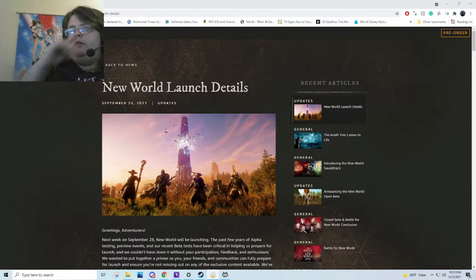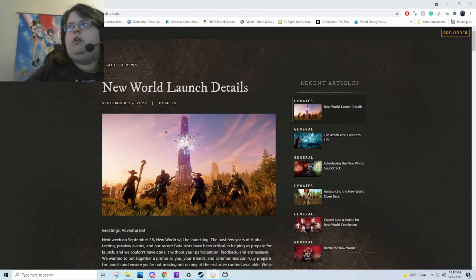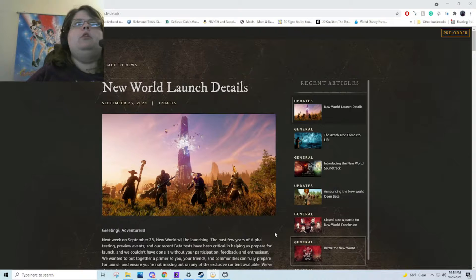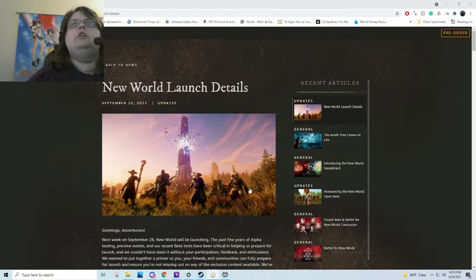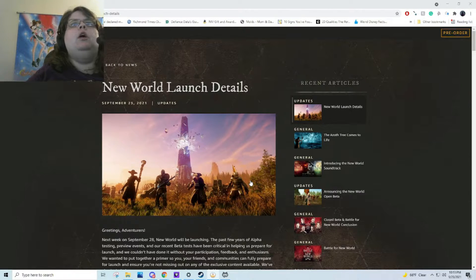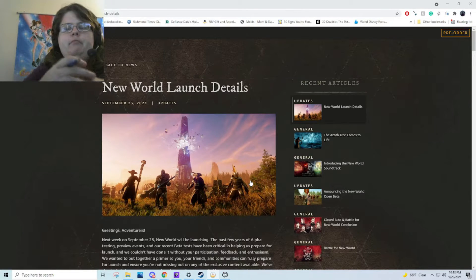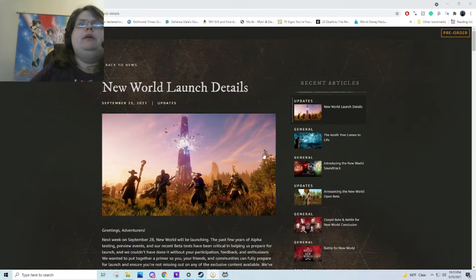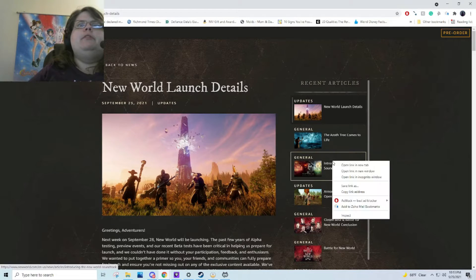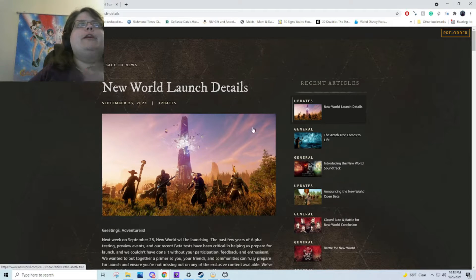Hey everyone, it's Shiv and I wanted to go over some of the New World launch details I've discovered, besides the New World soundtrack.